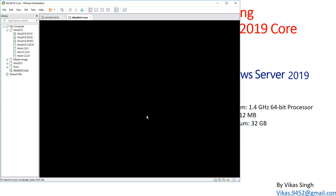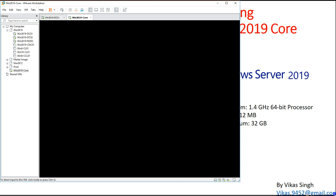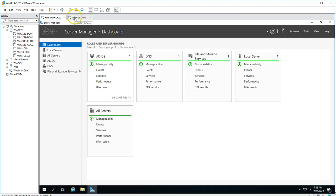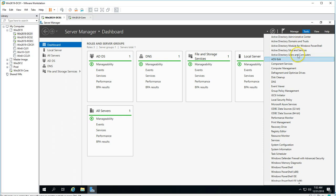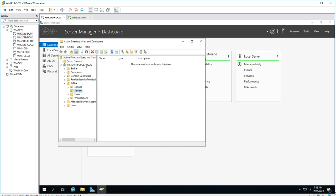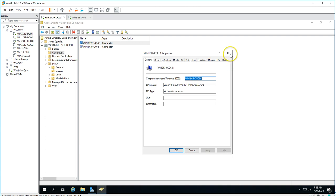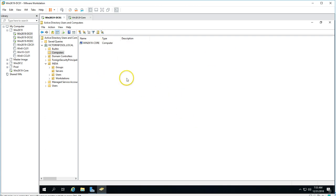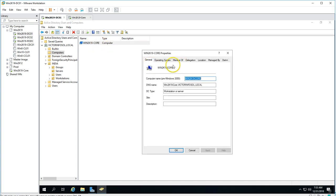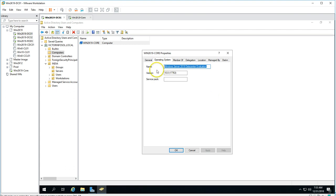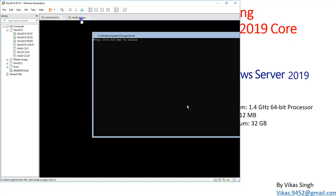It says you must restart to apply changes, so I'll restart now. While it restarts, I go to Active Directory Users and Computers in my domain victorinfosol.local to verify. Under Computers, I can see this Core machine has been added. I can also confirm it's Windows Datacenter 2019.